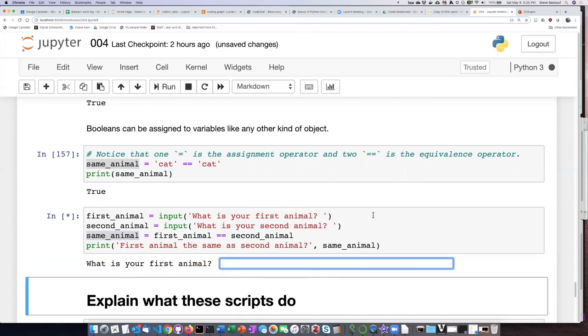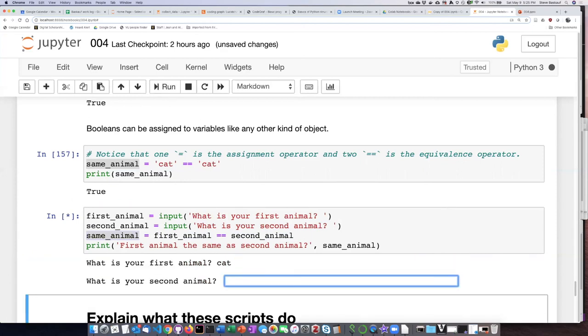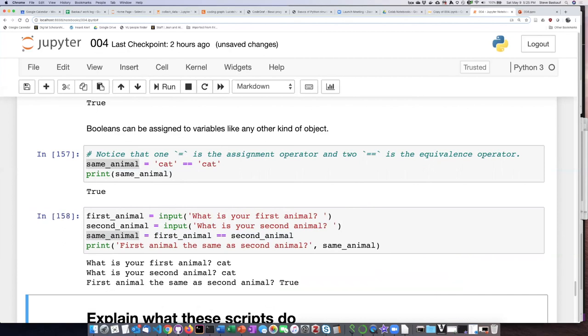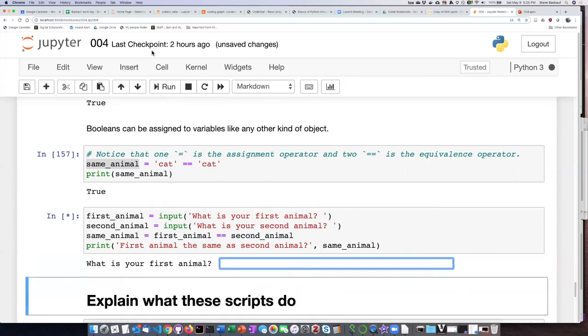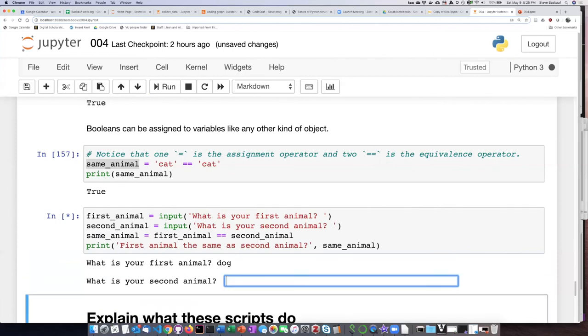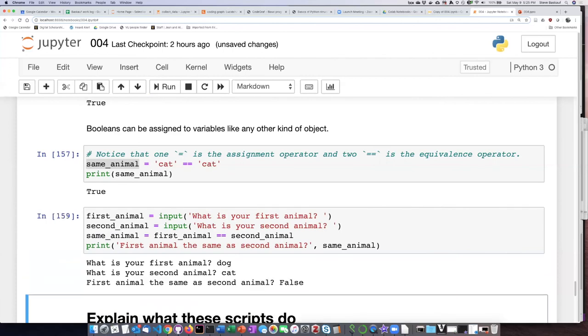So let's go ahead and run this code. If I type in my first animal is cat, my second animal is cat, it says first animal same as second animal, true. Okay, let's go back and run the code again. First animal, dog, second animal, cat. Cat is not equal to dog, so it evaluates as false.